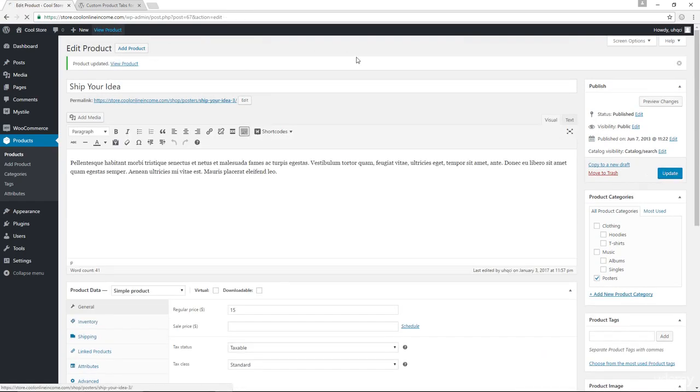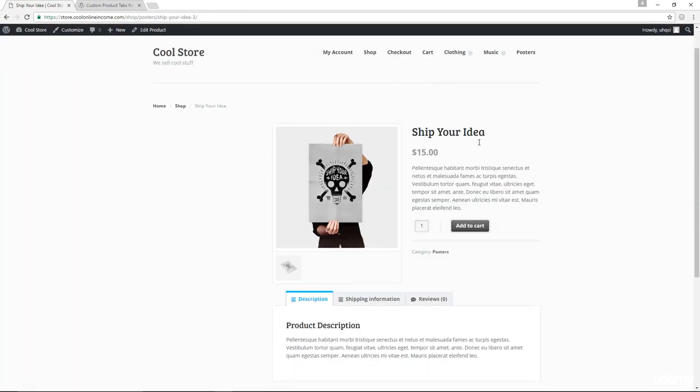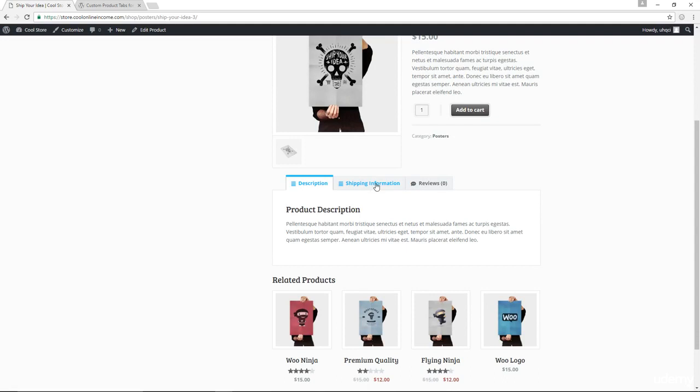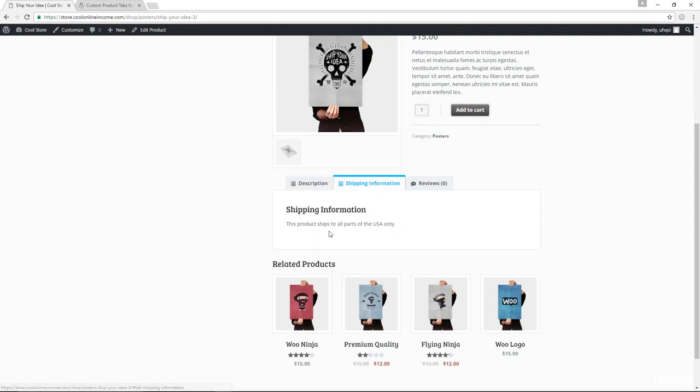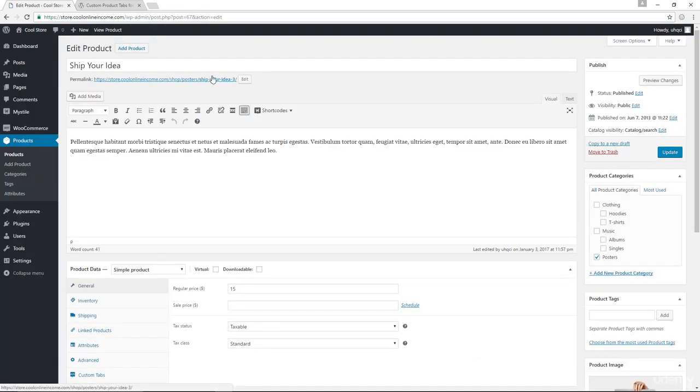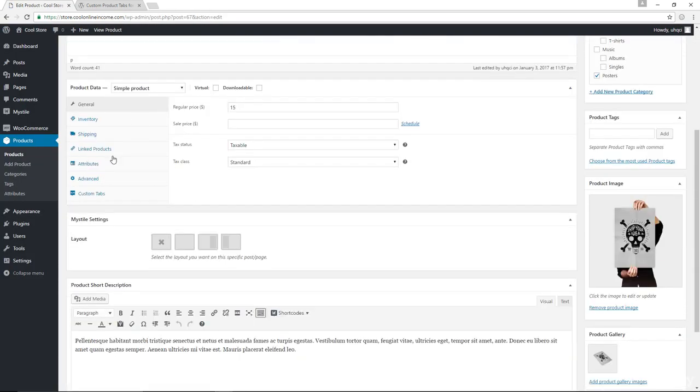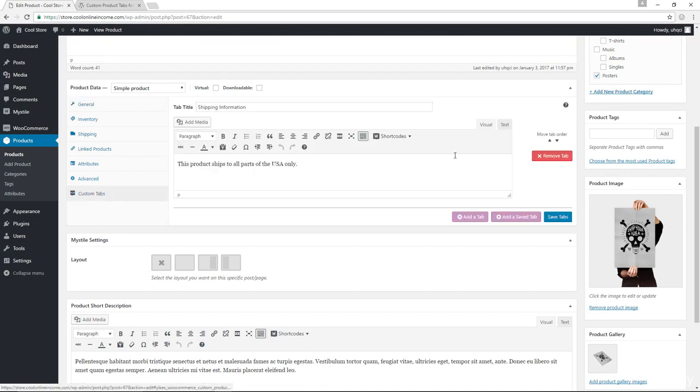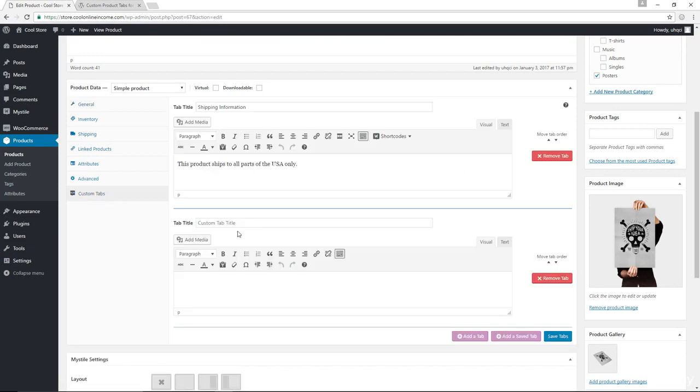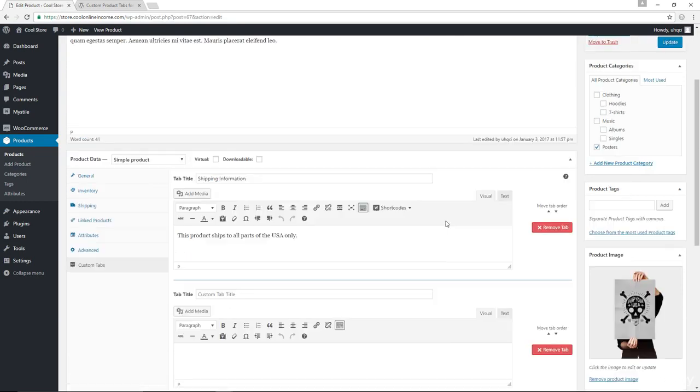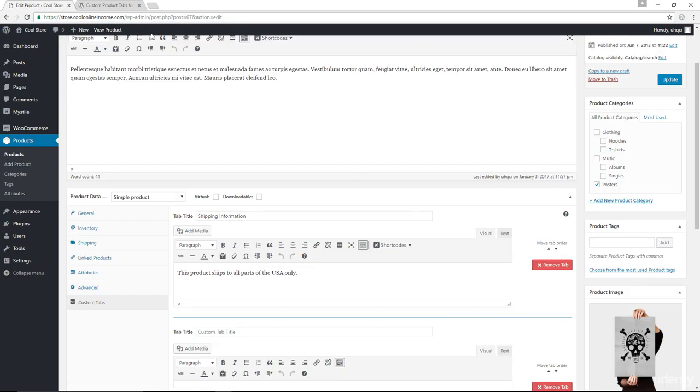And now in here, we have the shipping information, this product ships to all parts of the USA only. So that's how to add product tabs. You can add more tabs by simply coming down here again. And in here, you could add an additional tab all over again, type in the title, the info save, and then you would have the new tab showing up. So that's how you can create multiple tabs for your products on your online store. Thank you for watching. I will see you in the next class.